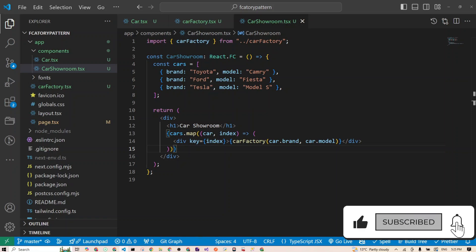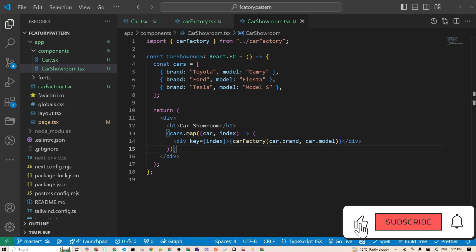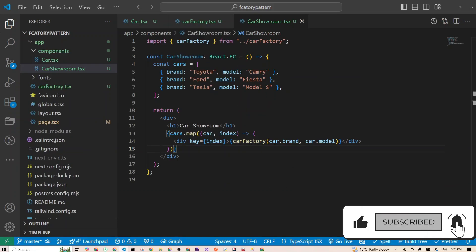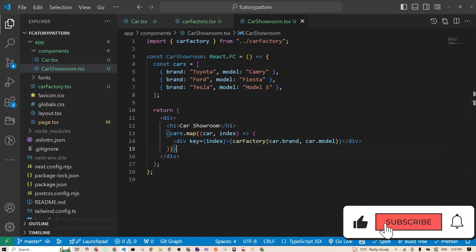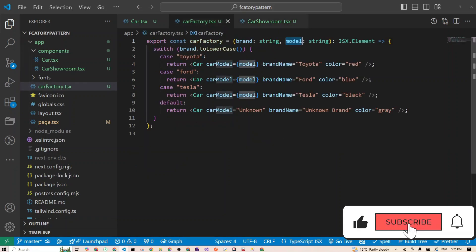So next time you've got a bunch of components that are similar but just slightly different, think of factory. And maybe a bonus: let's add some spice with custom colors. What if you wanted to add custom colors to your cars?